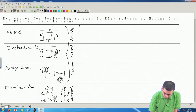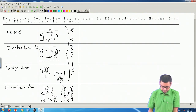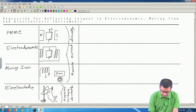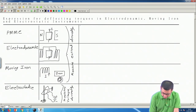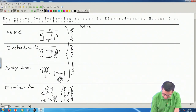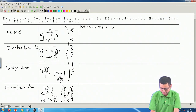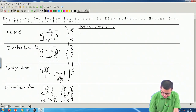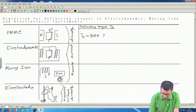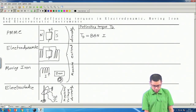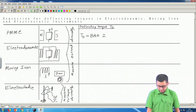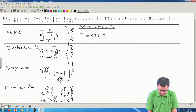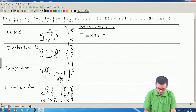Now let us quickly recall the expression for the deflecting torque T_d. For a PMMC instrument, T_d equals B·A·N·I. This formula is so easy you can derive it in a few seconds. We assume the flux density to be B, the length of the coil is L, and the width or diameter of the coil is D.